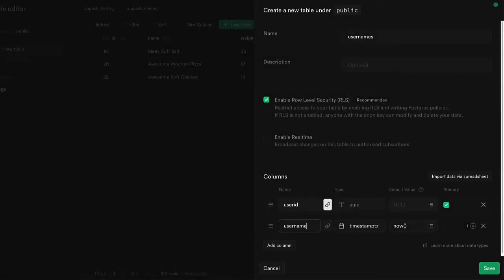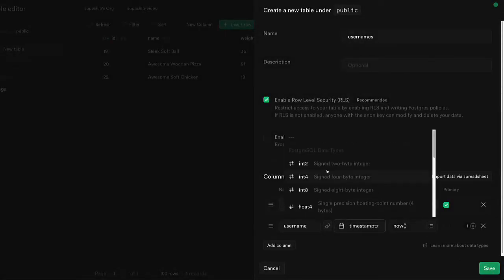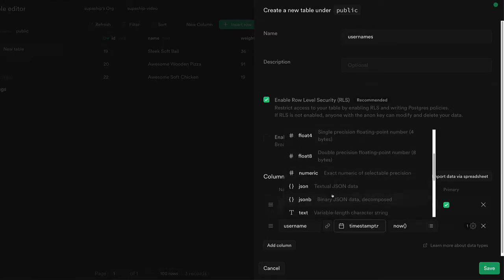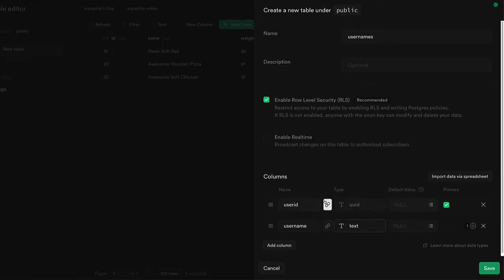Next, we want to add a username as the second column. We could add a unique constraint to this column, but we're going to skip that for this tutorial.